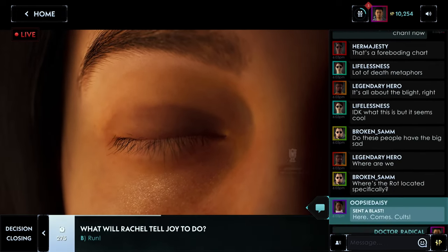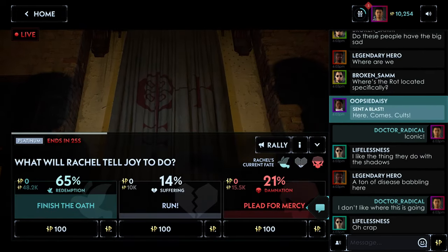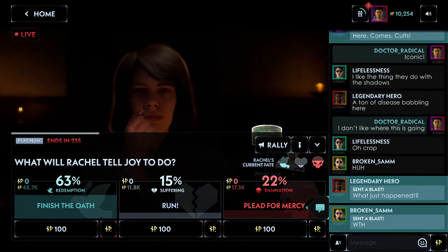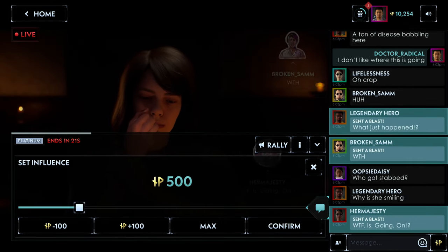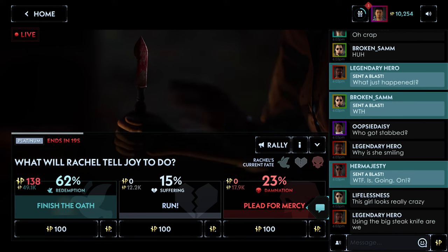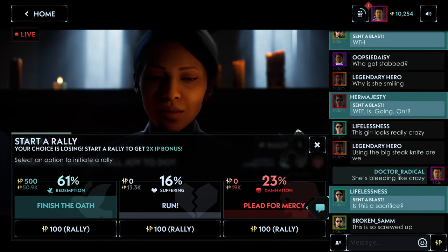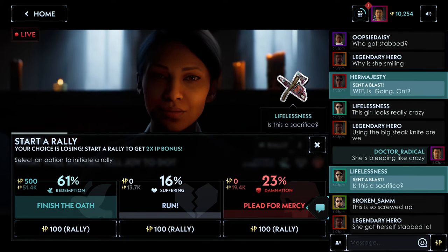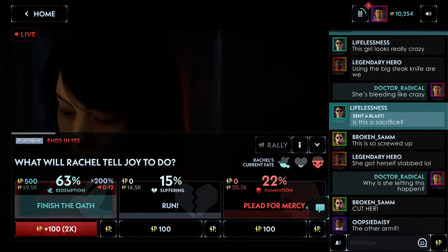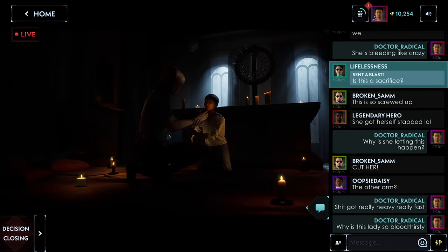During live streams, you'll see the outcome of your decisions and be able to chat with the community. Decisions aren't voting. Rather, you'll use influence points, or IP, to participate. The more IP you have, the more sway you'll have for the decisions you care about. You can also rally others to your decisions. Once a decision is made, it is canon.